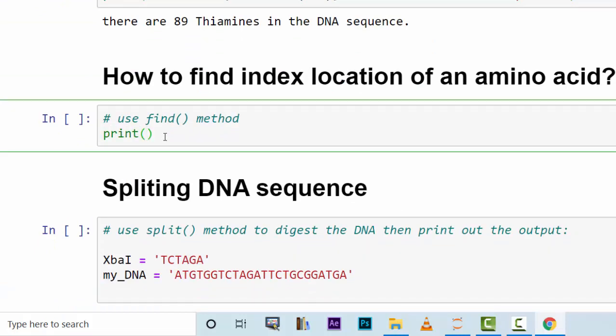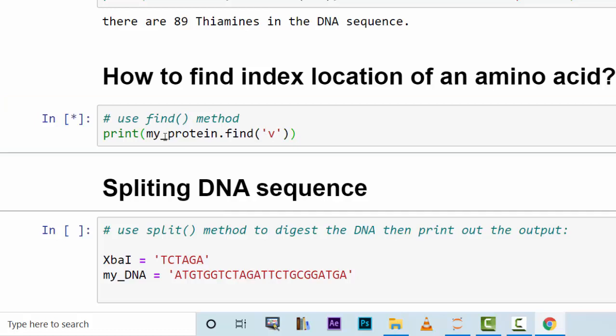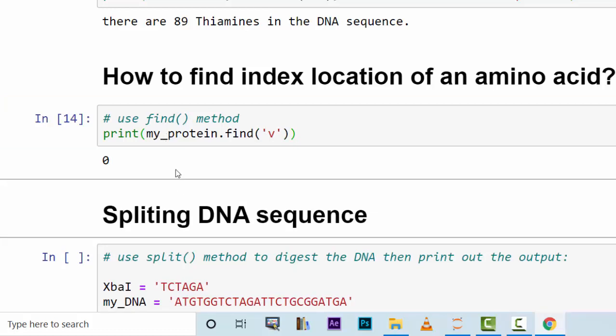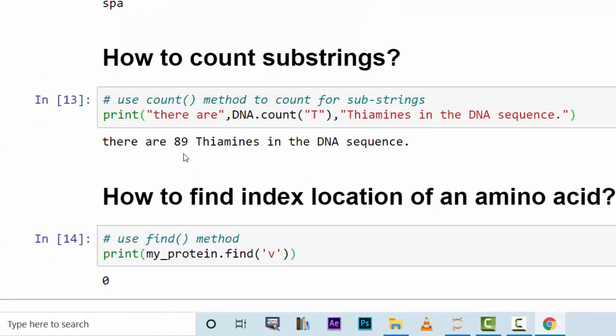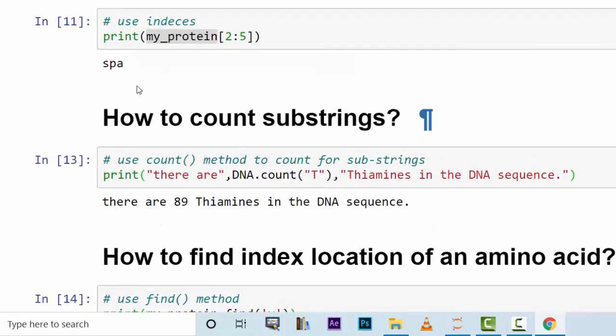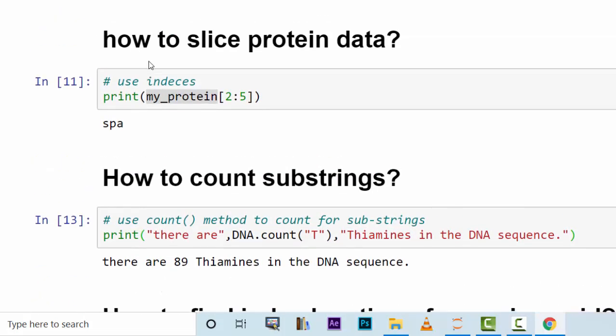And you would like to find out the index location of V, so you use find method. It will tell you the first occurrence is in the index number zero, which is the first one.